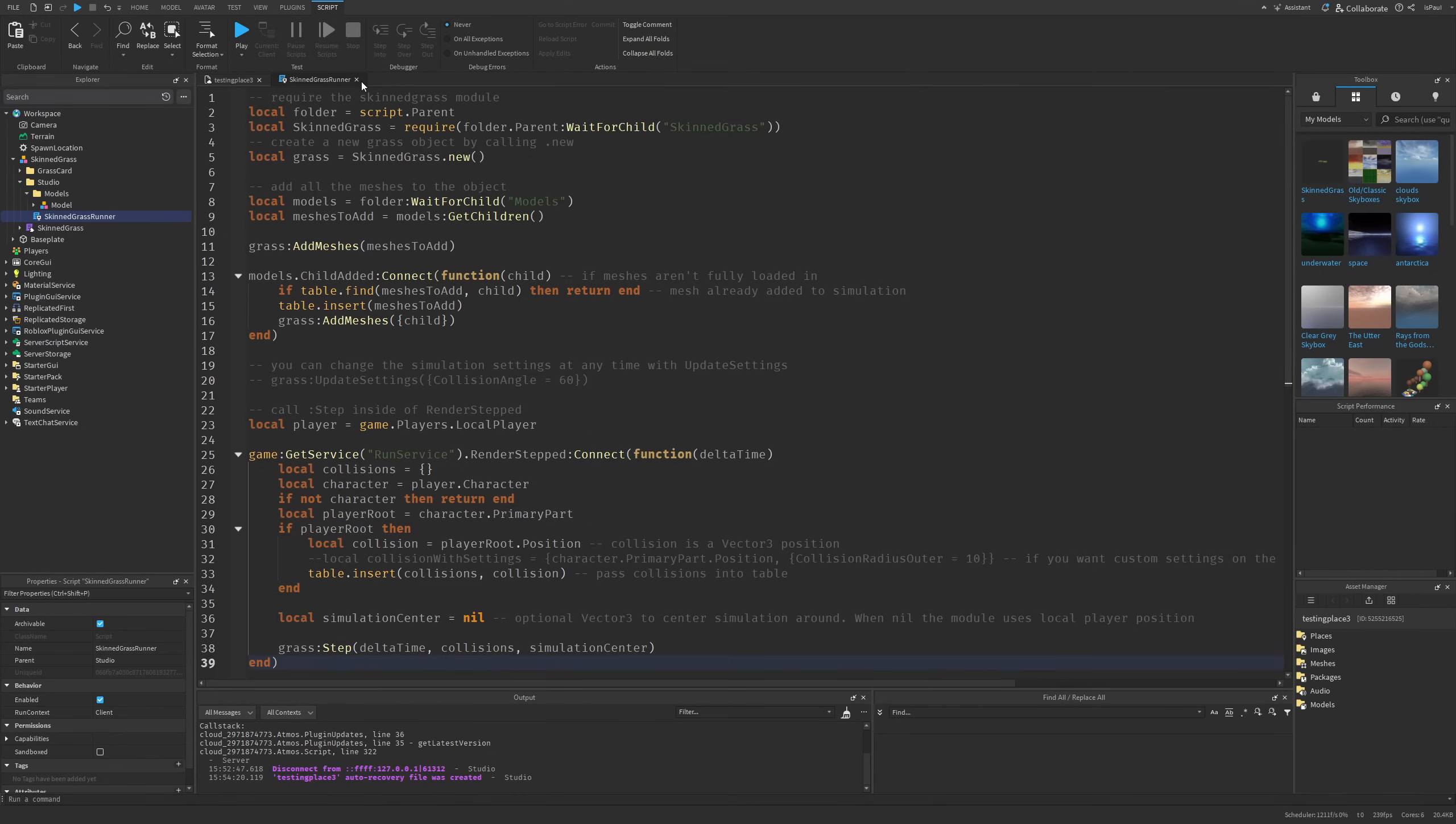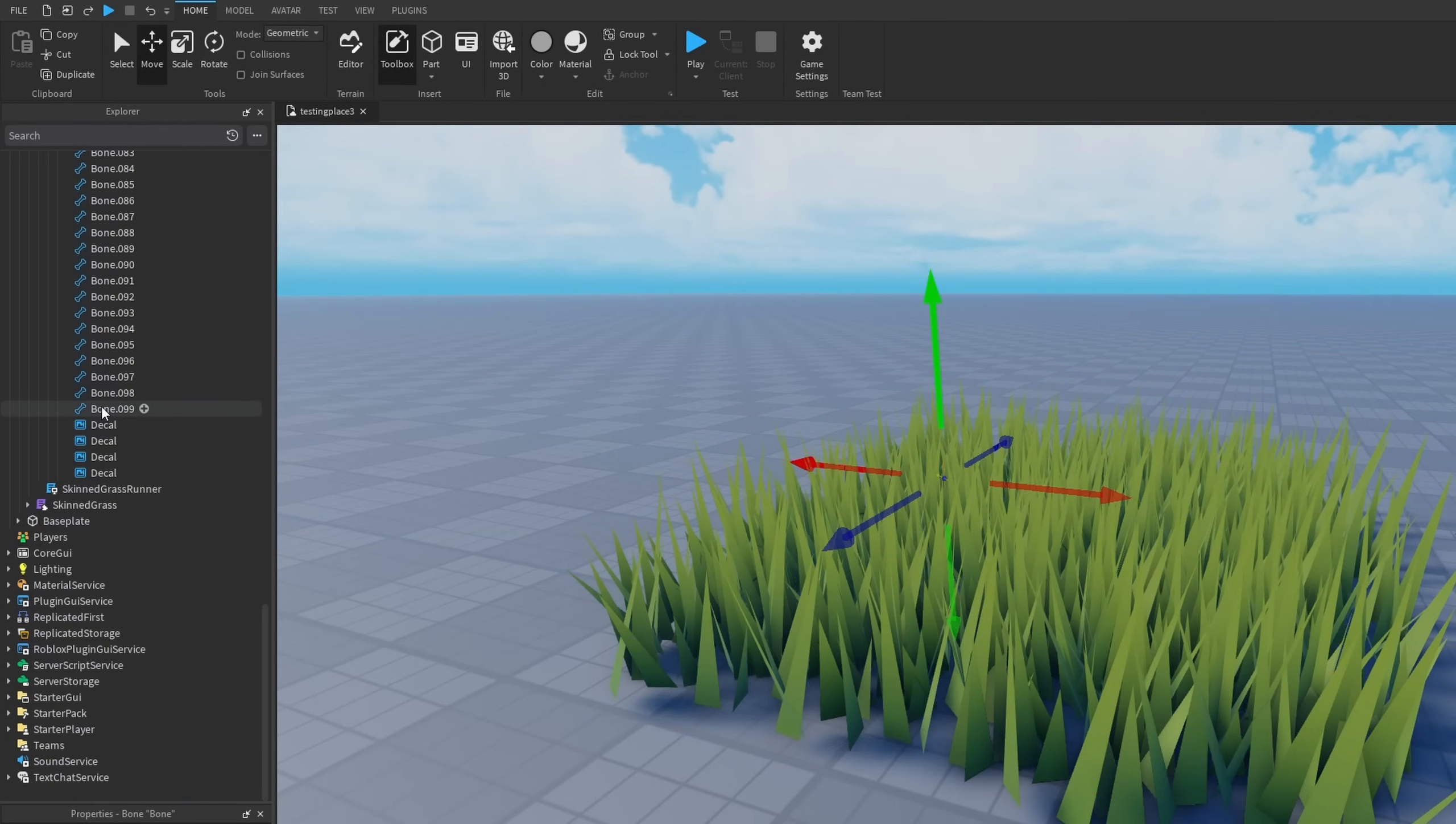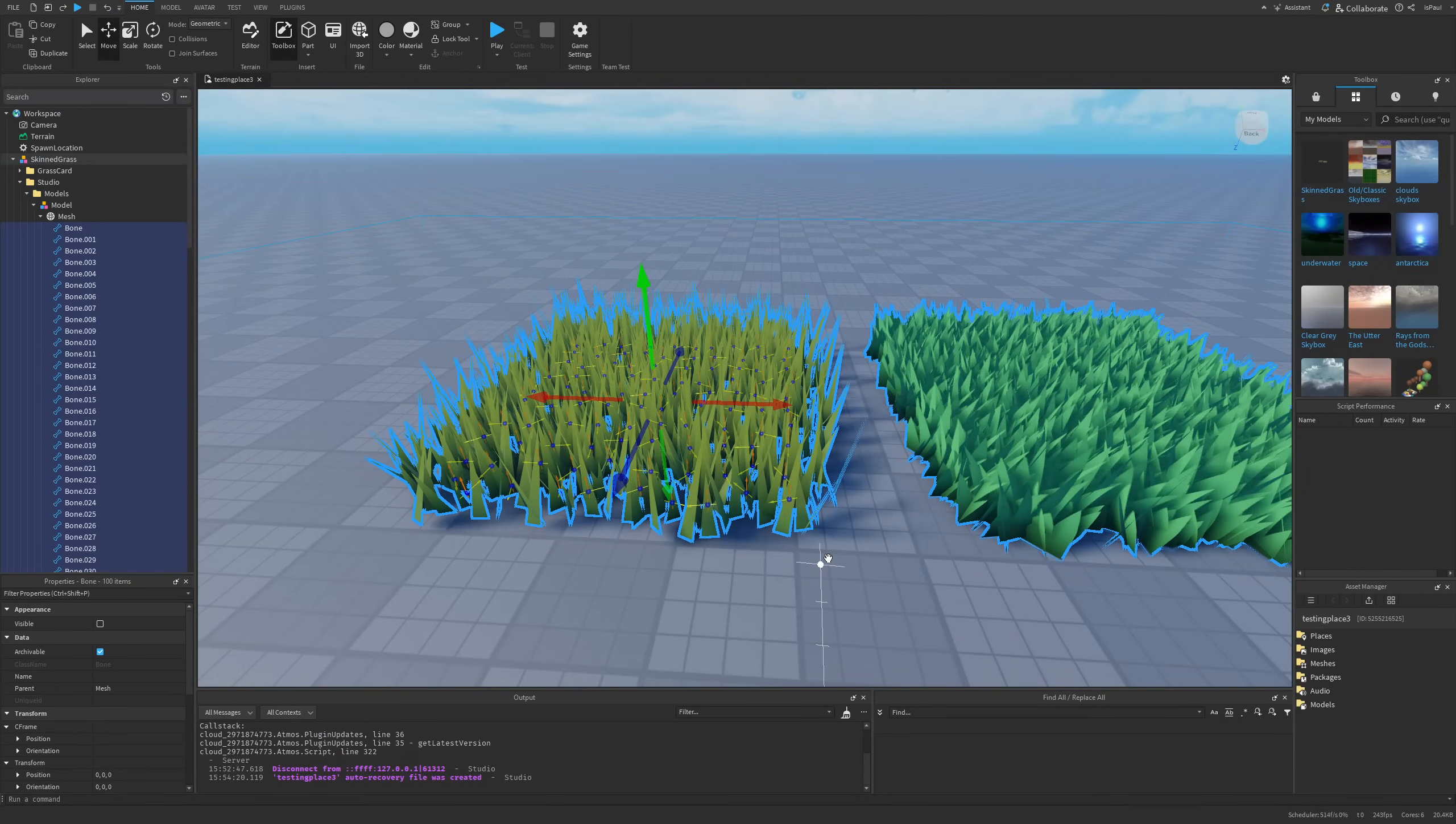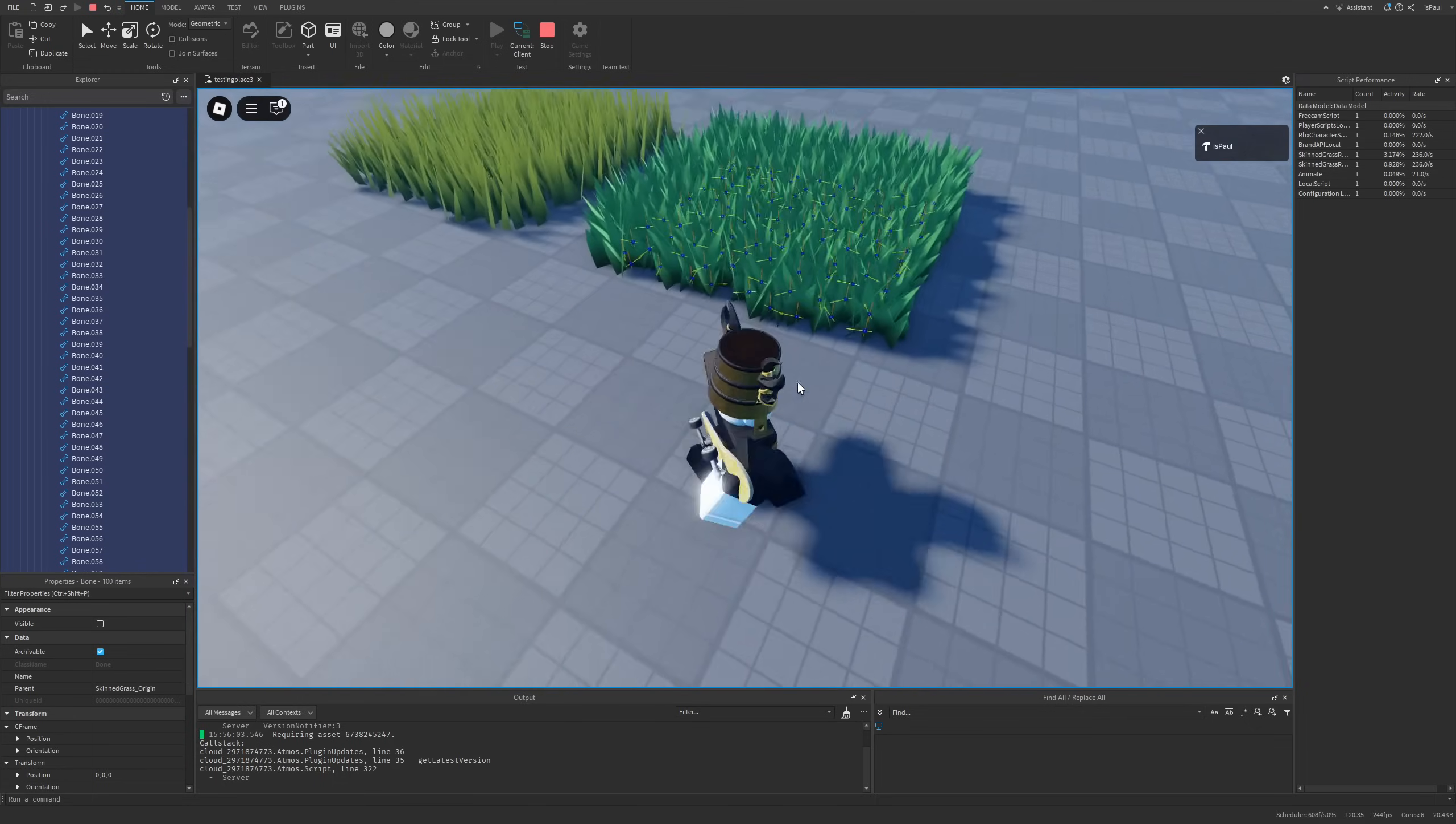This model right here, if I were to expand it, you can see it has a mesh and basically a lot of these bones - like 100 different bones. Every single one of them is actually representing a patch of grass. The first thing I'm going to say, since the model has a lot of these bones right here, I wouldn't recommend using this on a larger scale.